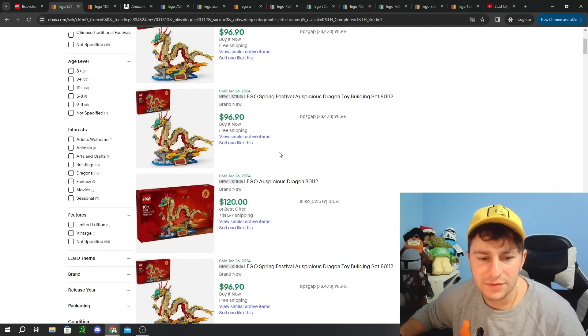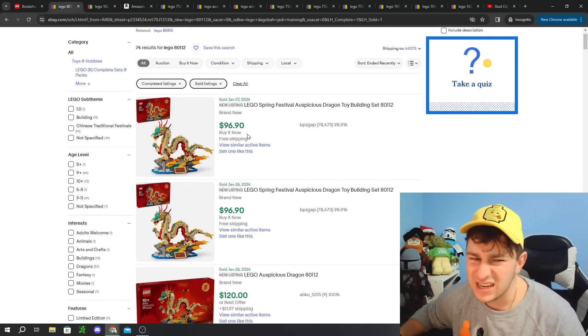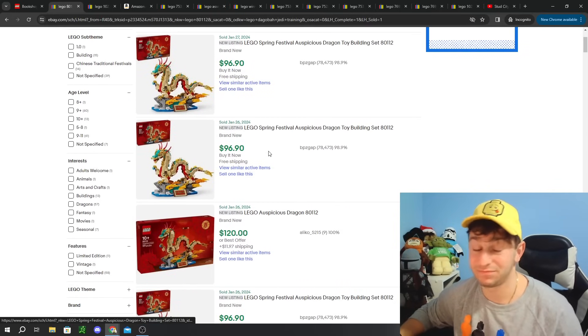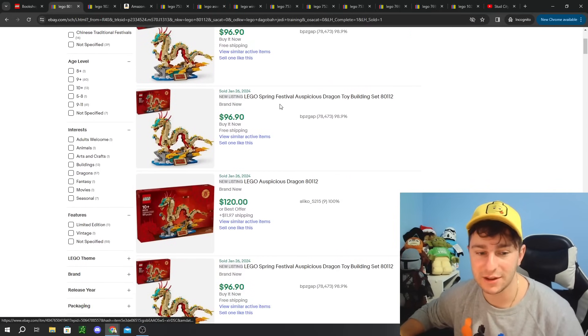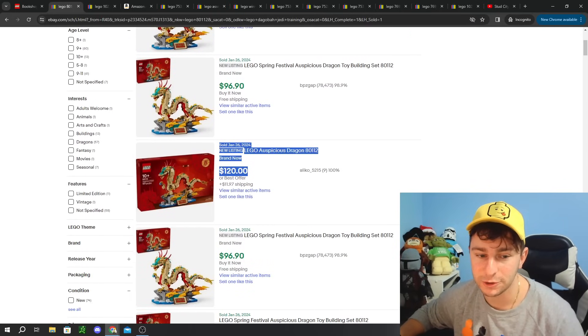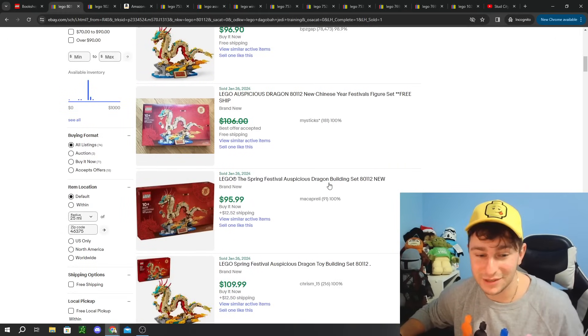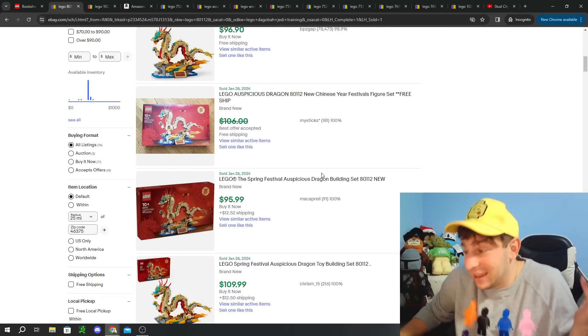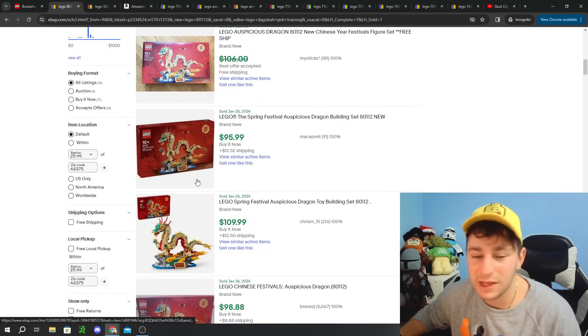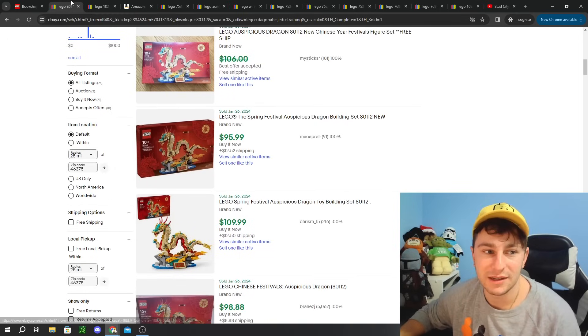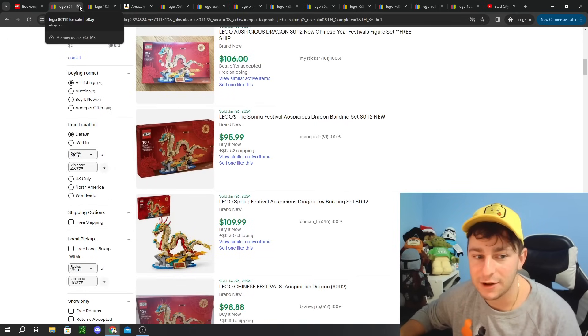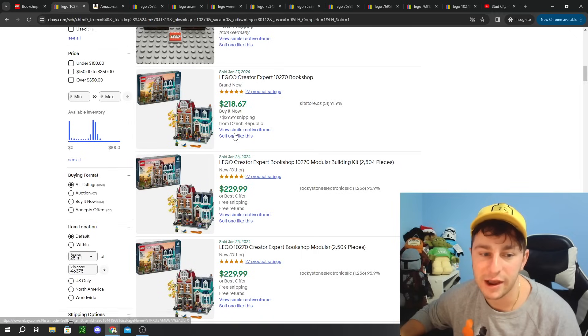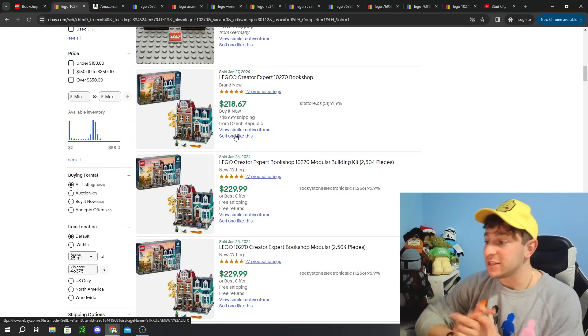It's the Spring Festival Auspicious Dragon set 80112. I believe this set retails for $90 here in the US. It's so strange. It's selling for $120. But this one is probably a decent little investment here at the end of the year. So I'm not going to talk too much about that one just because it's not retired.